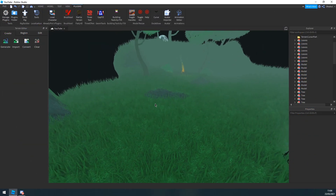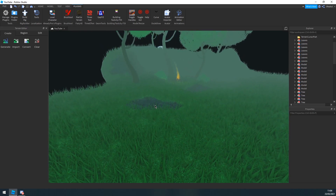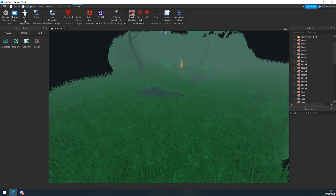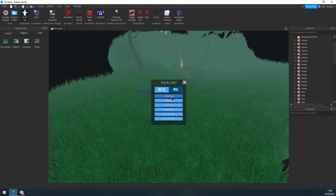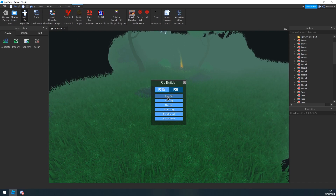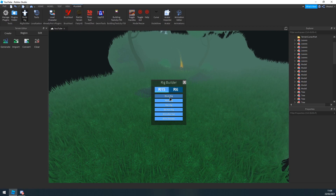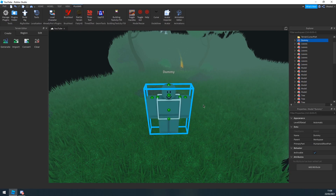Now the first thing you want to do when creating armor is import a rig into Studio. To do that, go into your Plugins tab, click Build Rig, and then Block Rig. I prefer R15 — depending on what rig you use in your game, make sure you select that rig, as it's going to make it easier to make armor. Then click the rig.